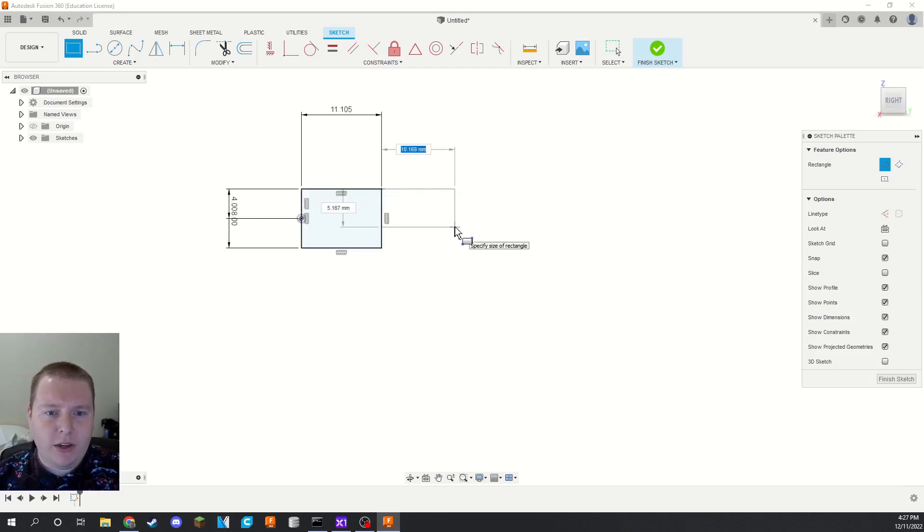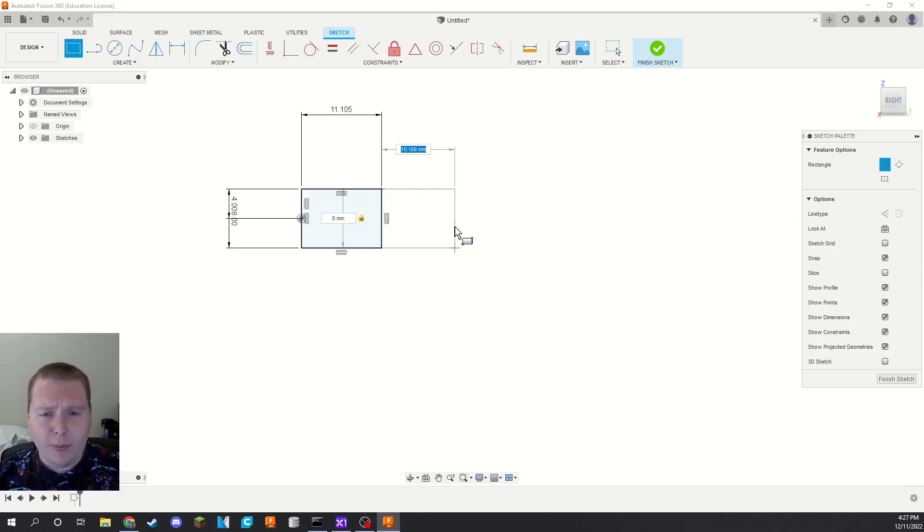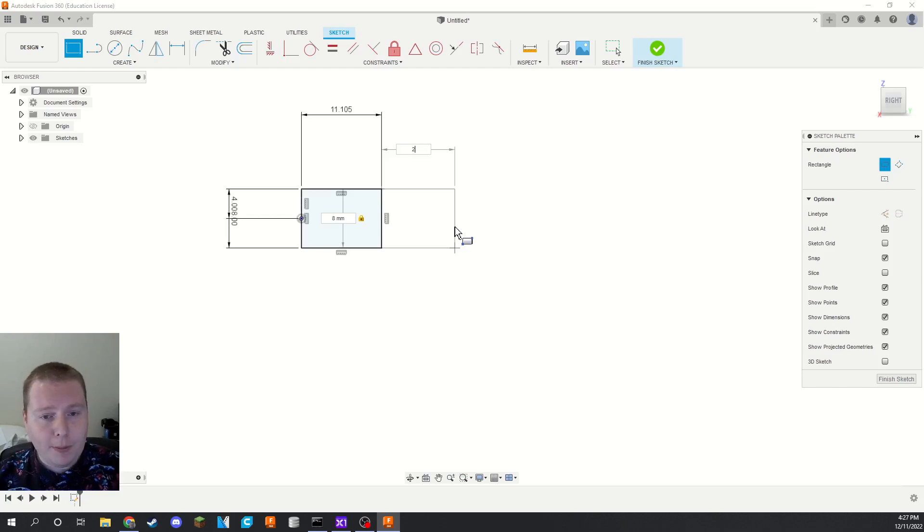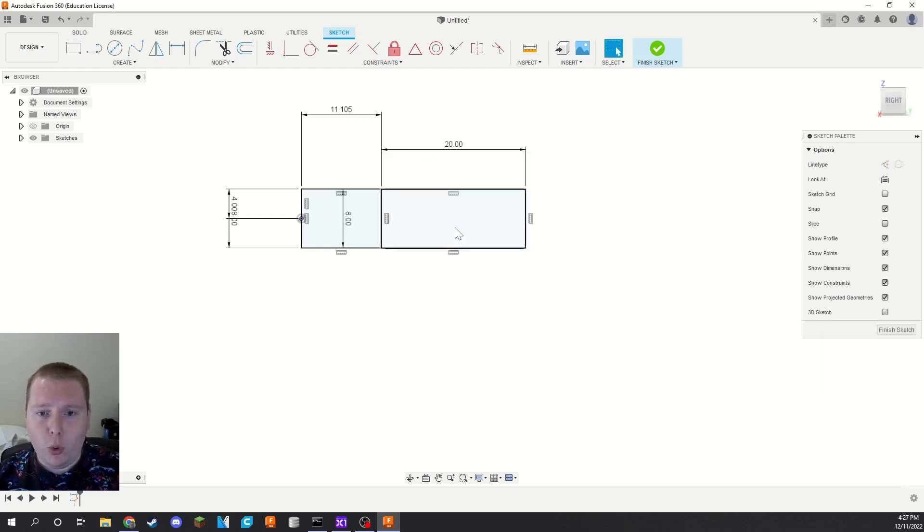Then we're going to take another rectangle. It's going to be eight millimeters tall as well. And this one is going to be the diameter that you want for your pulley. So if you have a big pulley, we'll maybe do 20 millimeters. I'll do 20 here. Why not?